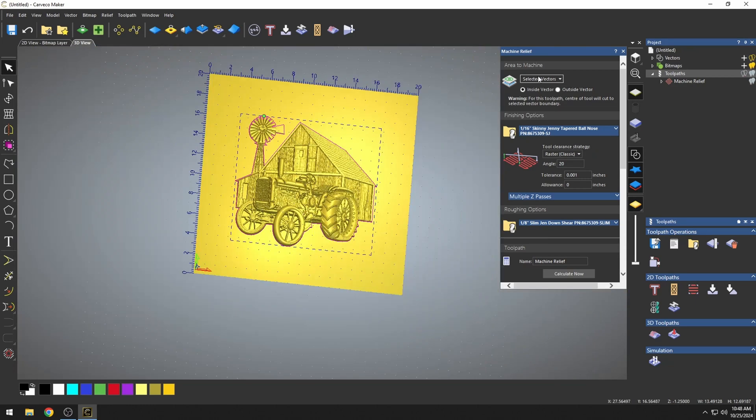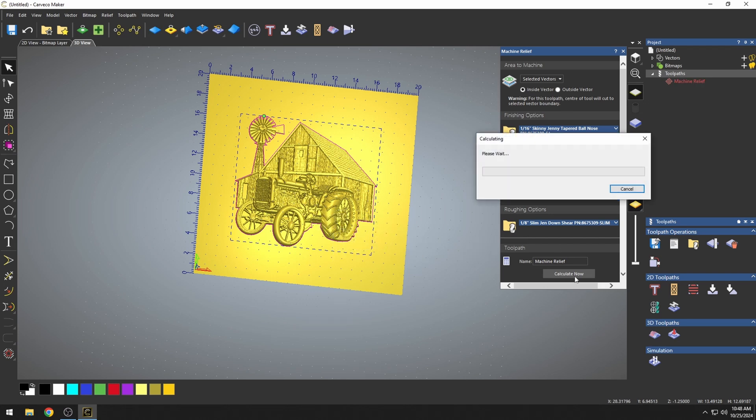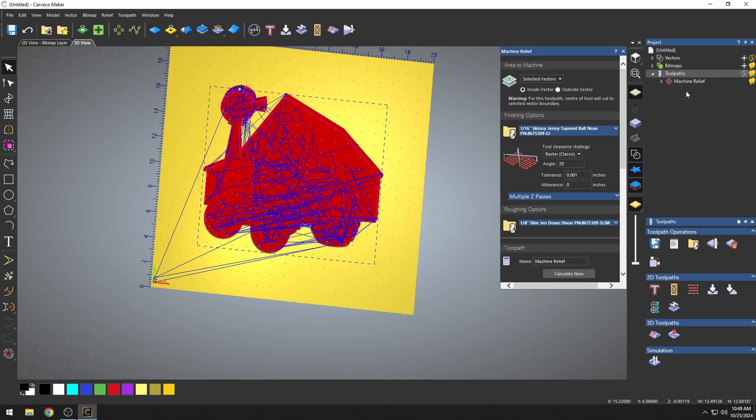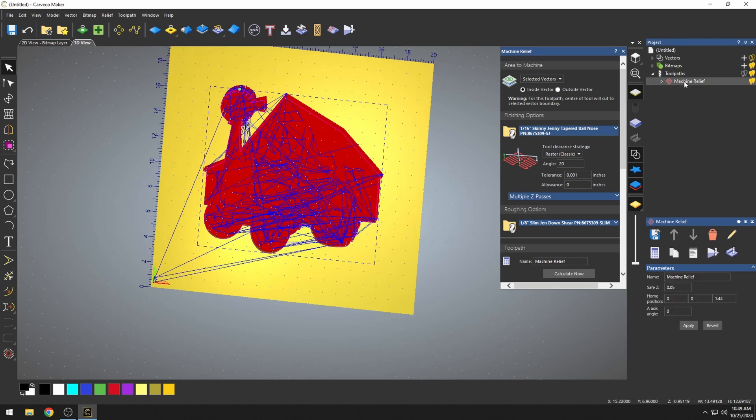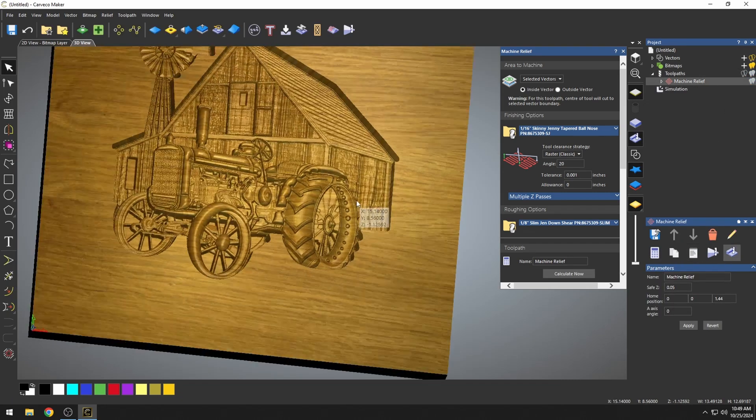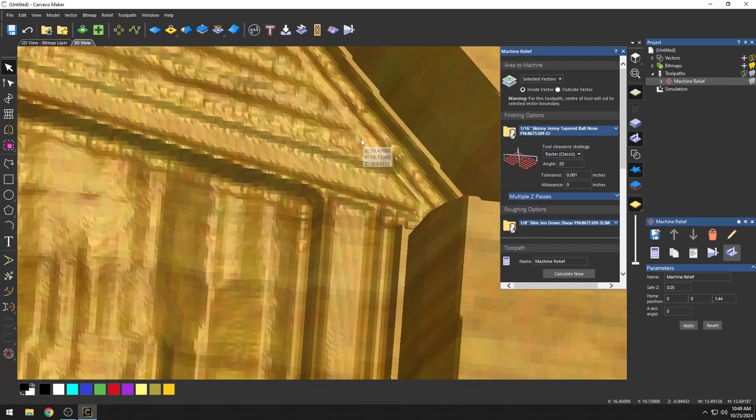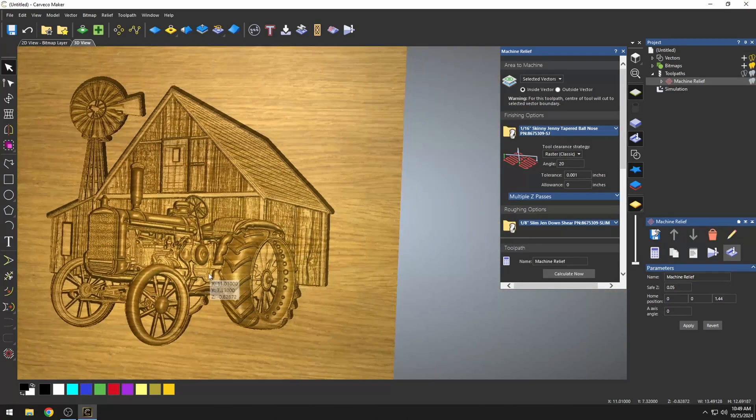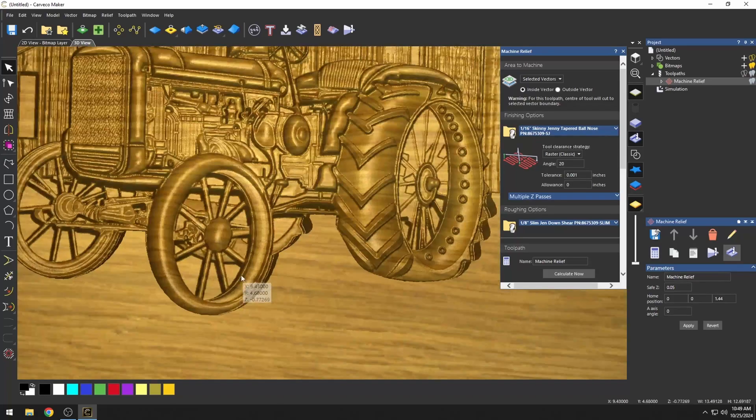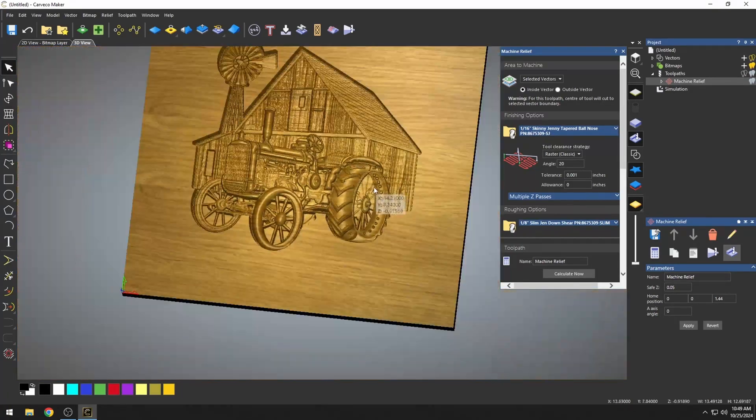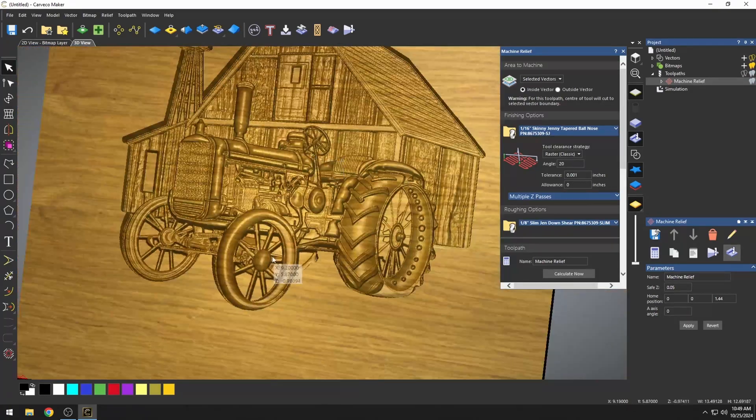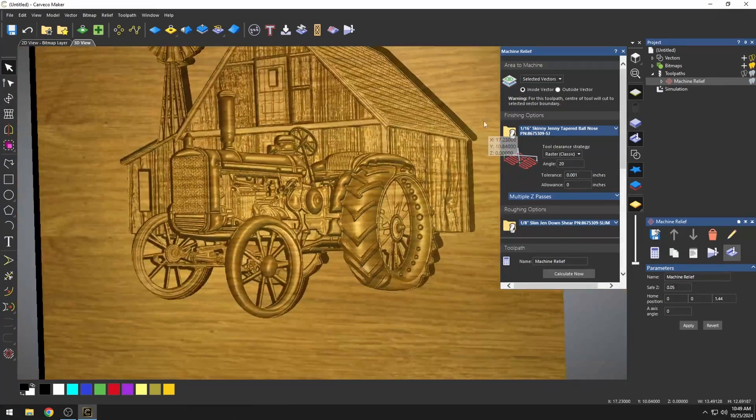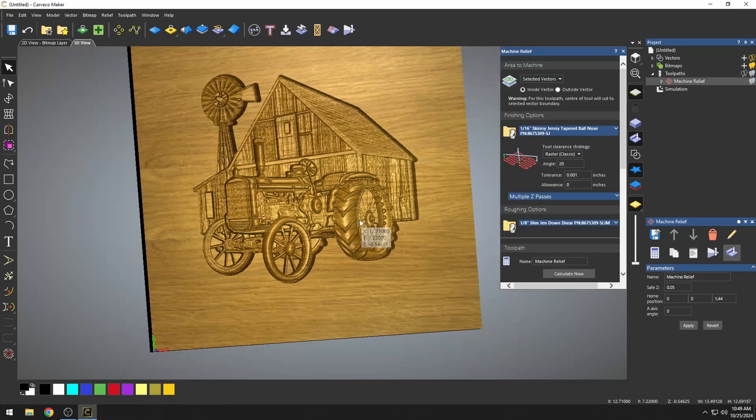Now, the difference between selected vector and automatic boundary is there is no offset for the bit to cut outside of the model. When I calculate this, it's going to carve everything that's inside of our selected vector. And if we simulate this cut, you can see that the carving carved just the model itself. The advantage of doing it with the selected vector is this 3D model is still held in by the waste material around it.